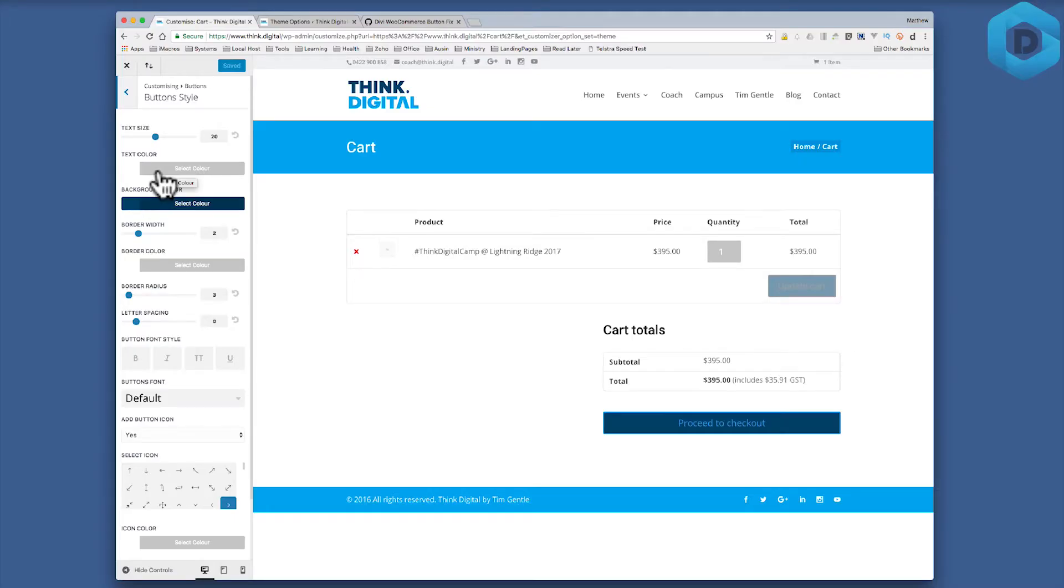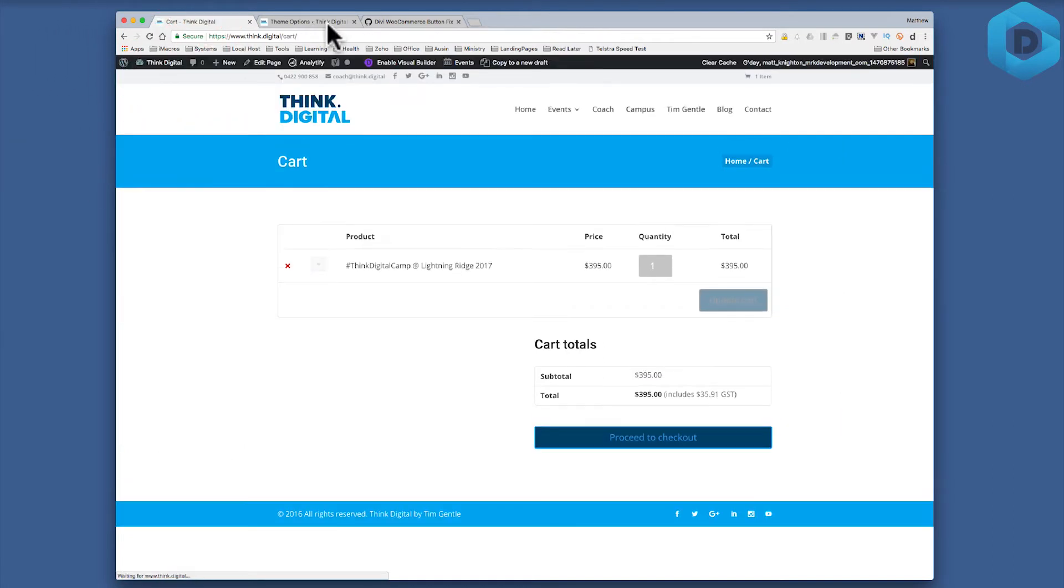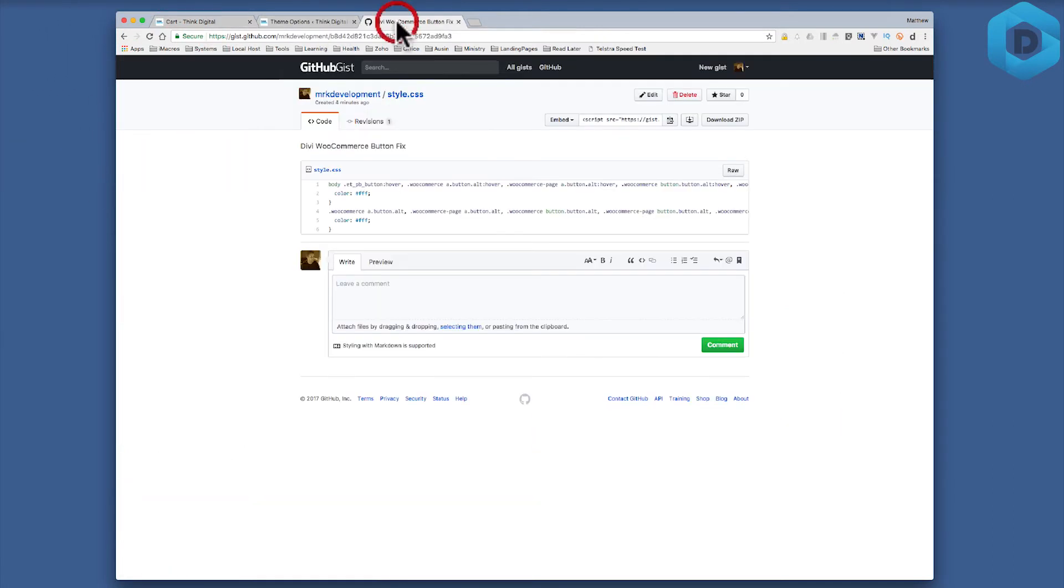So how do I fix it? Well lucky for you, my Tweak of the Week gives you a quick little snippet on how to fix that. So we'll jump outside of the customizer and I'll show you this bit of code.